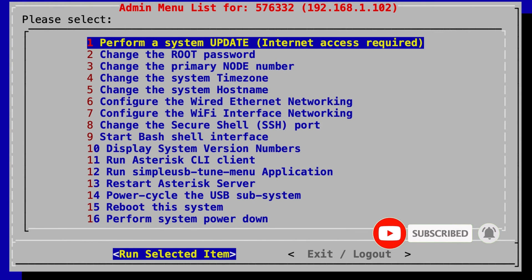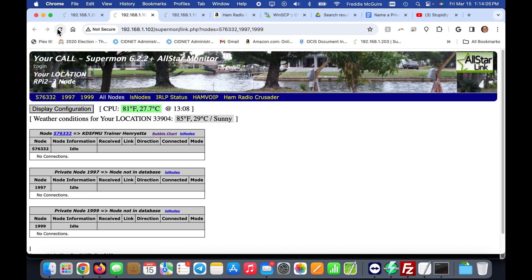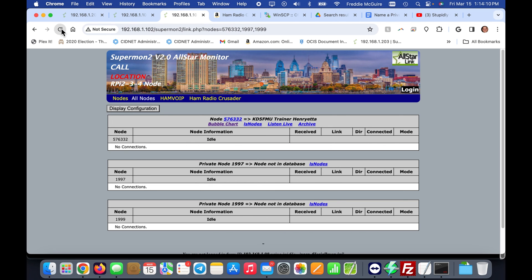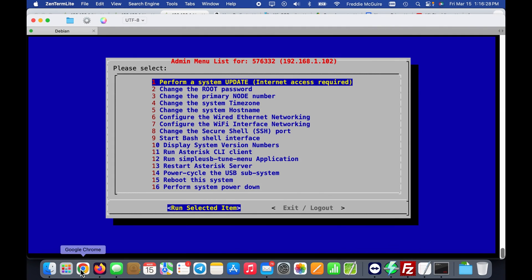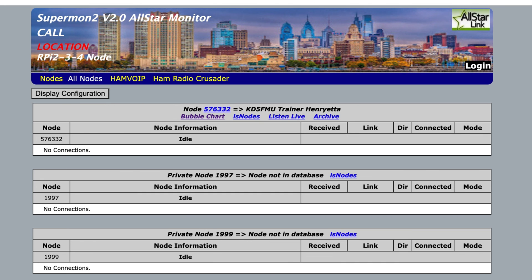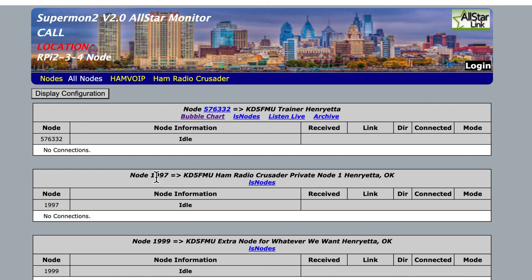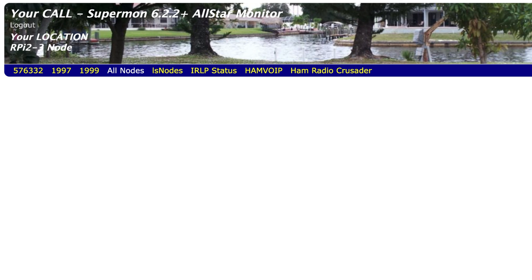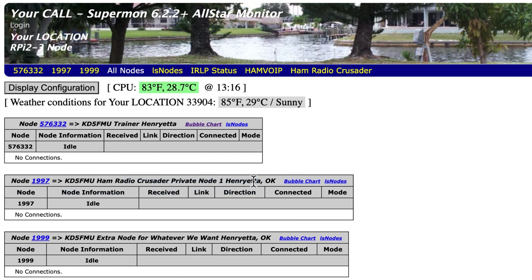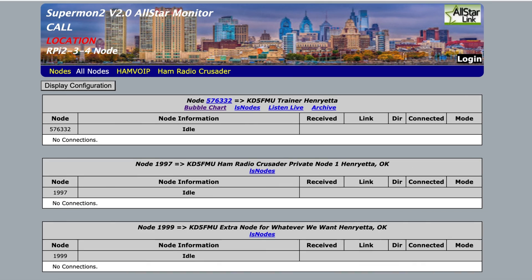Restart the Asterisk server and refresh Supermon 2. After the node reboots, refreshing the page shows node 1997 labeled 'KD5FMU Ham Radio Crusader Private Node 1, Henrietta Oklahoma.' Supermon 1 shows the same. That's the complete tutorial for adding and labeling extra private nodes to your AllStar node. 73, wishing all the good signals to be yours — ham on, y'all!